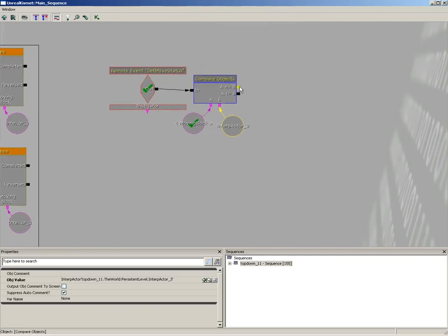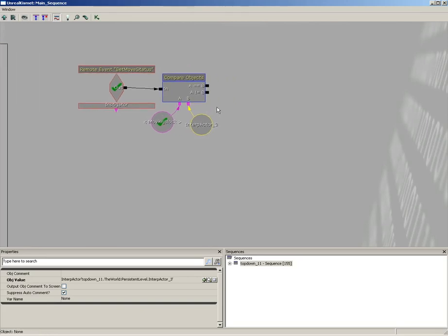Now, if that's true, then we're going to set the move status for interp actor three. If it's not, say if we had multiple blocks, all we would do is add another compare objects that would compare the next block against moving block and then the next one and so on.